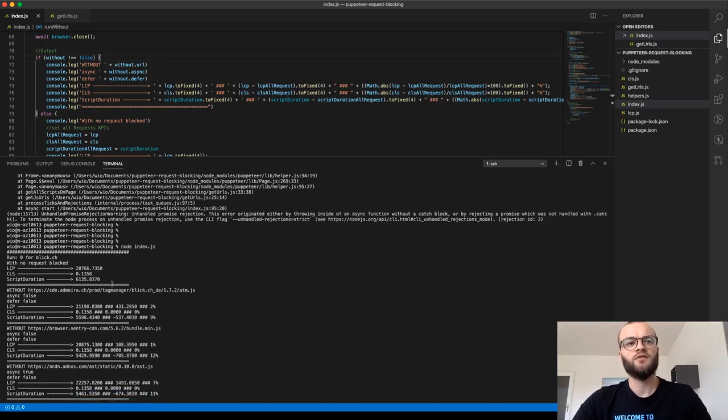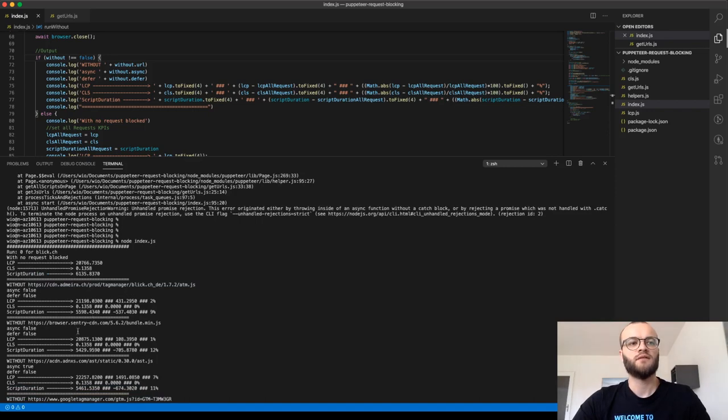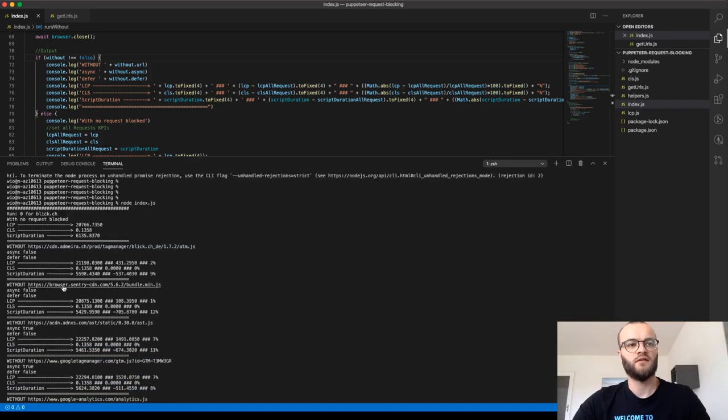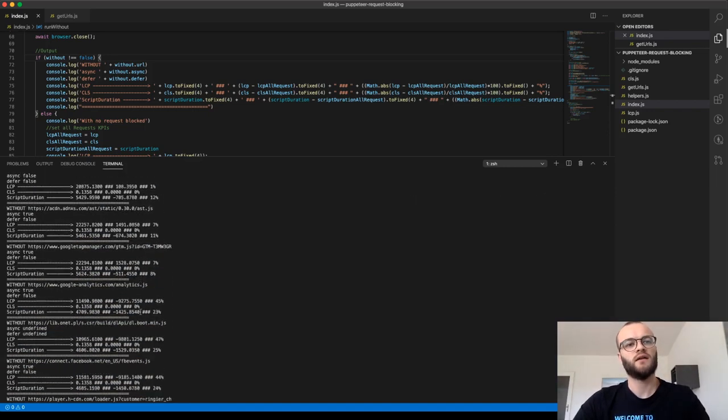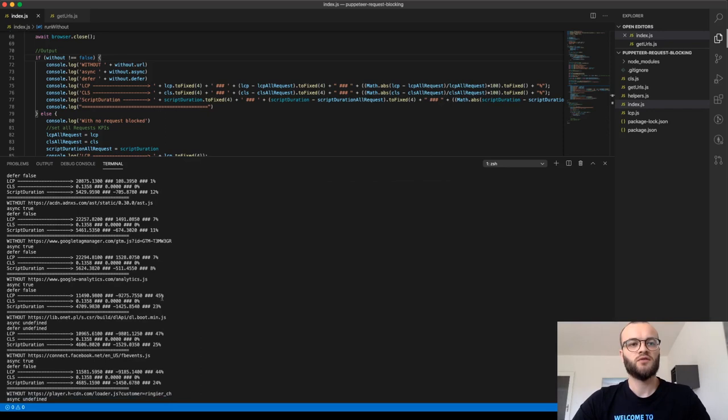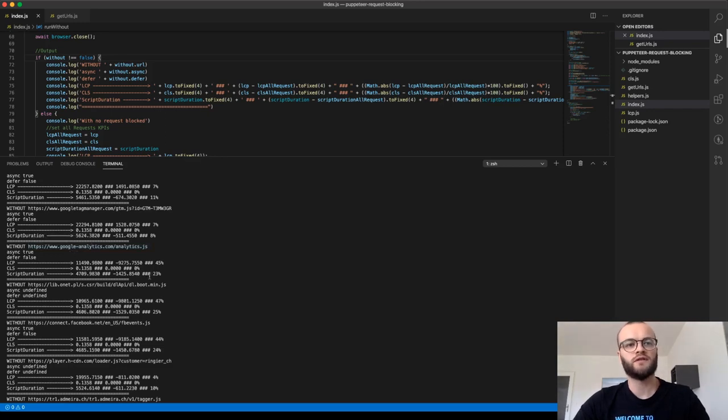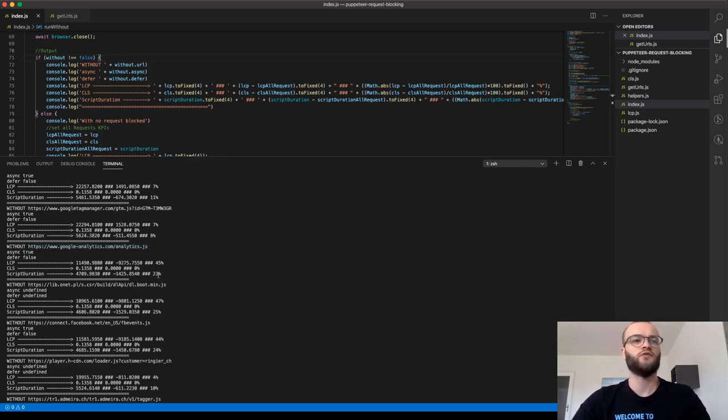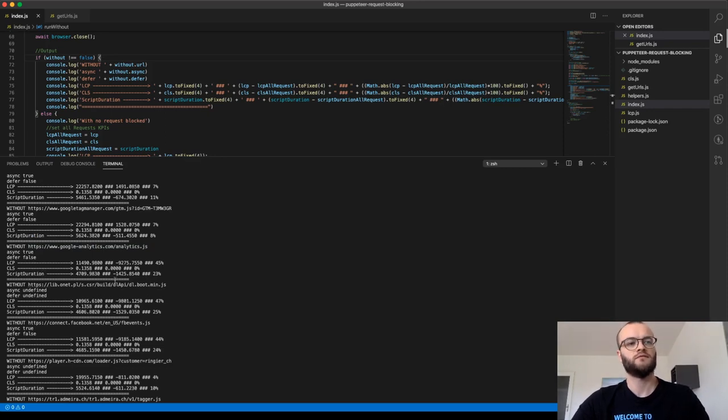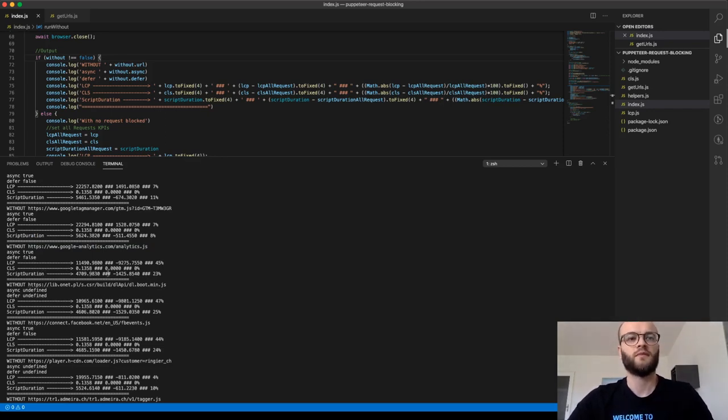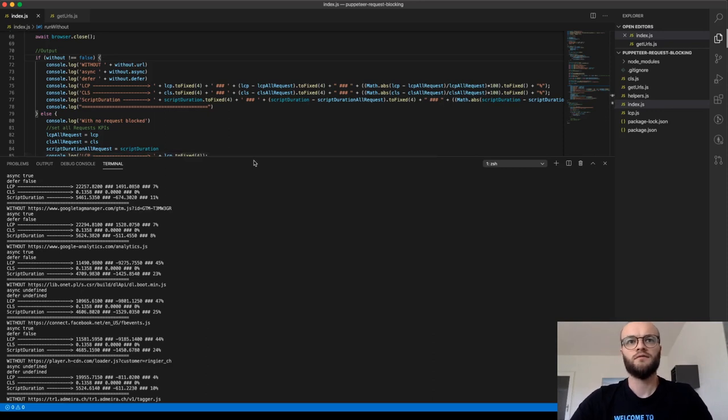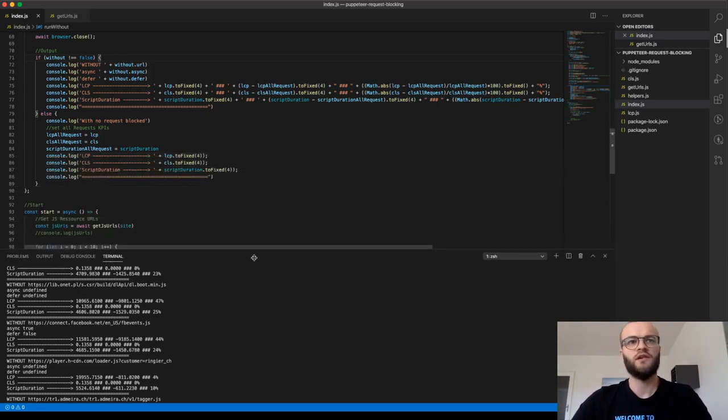And then you go with the first external script, block this one and run the test again. The second one, block it, run it again. And so you come up with numbers. For example, you realize at some point if you would have blocked Google Analytics, you would have saved 23% of your scripting duration time here in this test. Okay. I think you've got the broad idea.